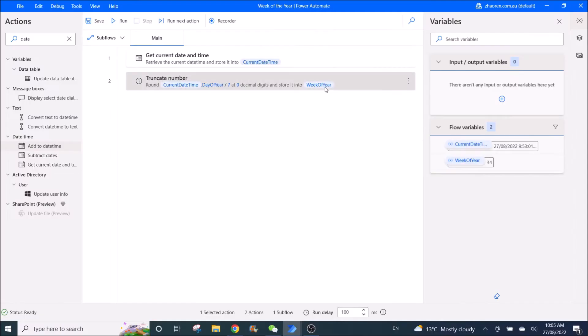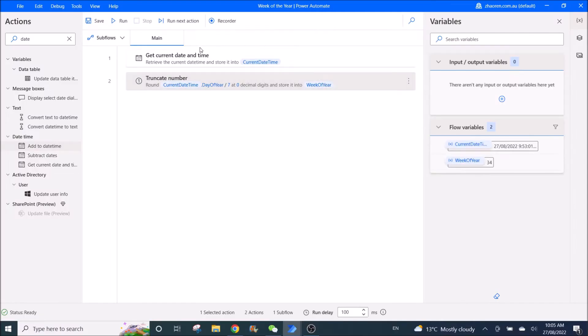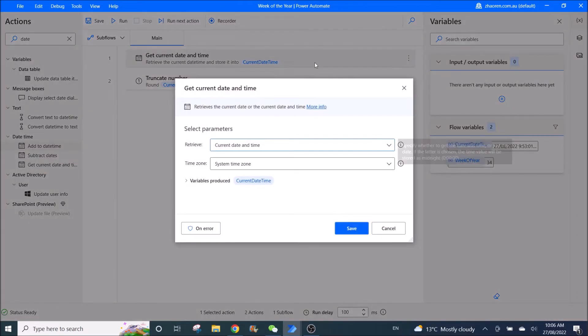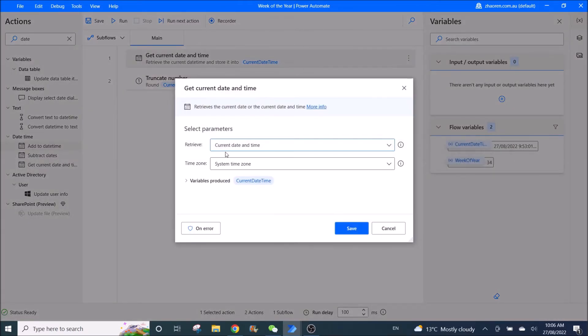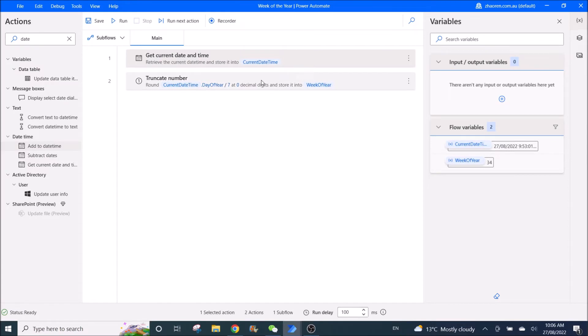Thank you. So the first step is you get your current date and time, all right. Then you try to use the truncate number.